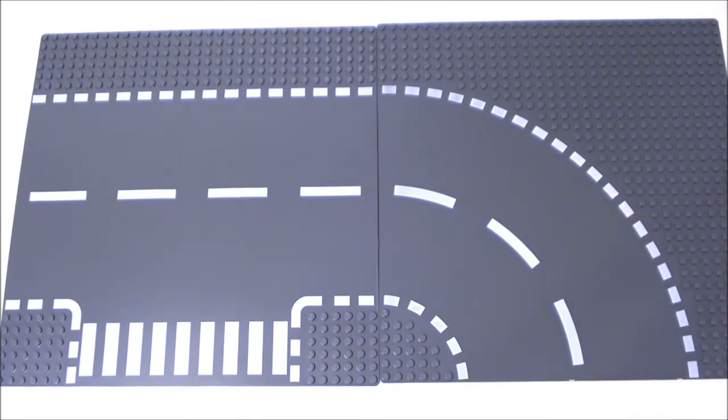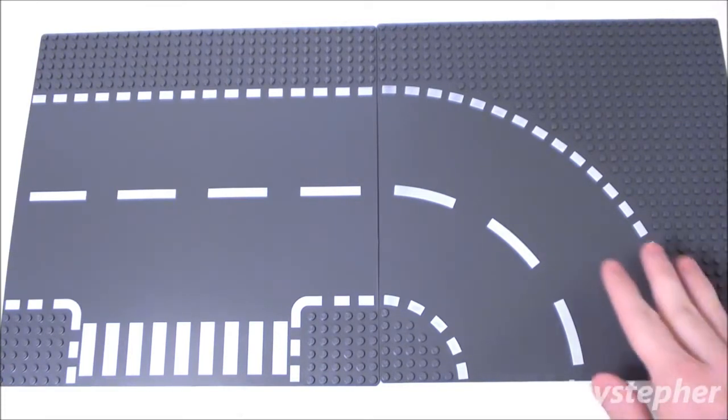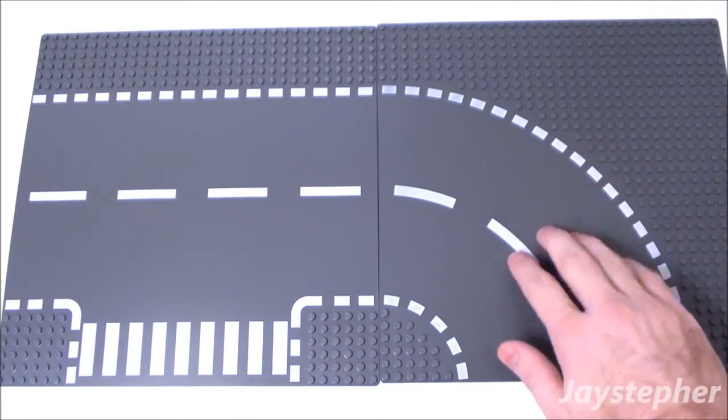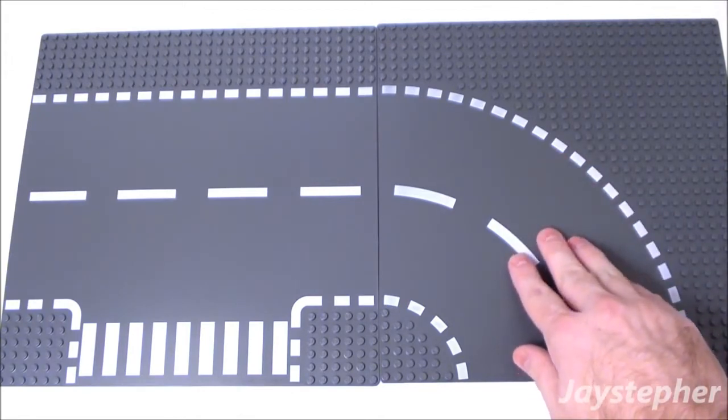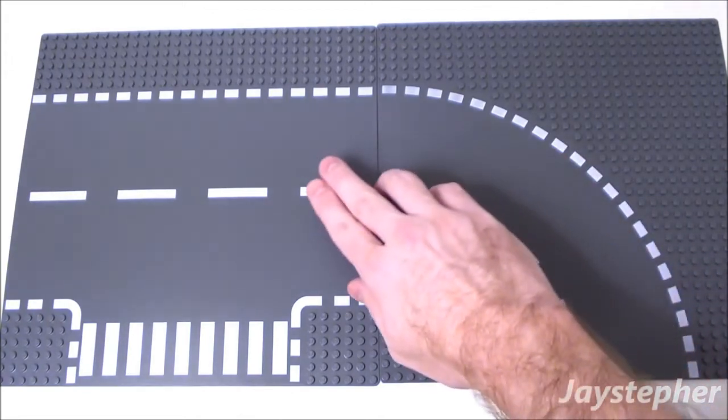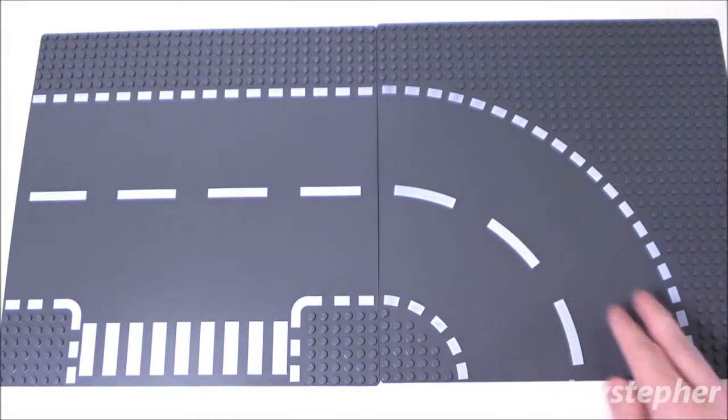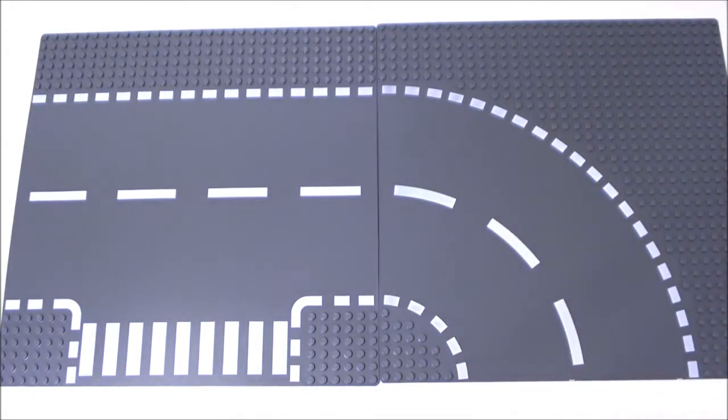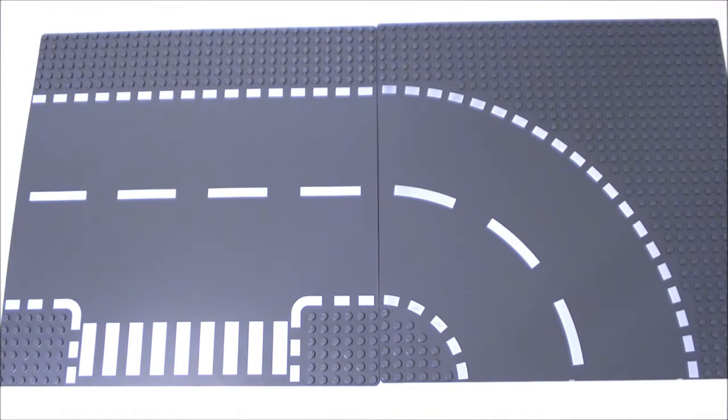The cons of these base plates are that they are sold in sets. So if you needed 17 curved plates, you'll also be getting 17 T-Junctions. I'm not sure as to why Lego packaged these base plates up in this configuration.